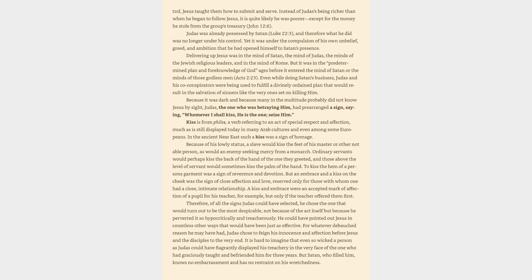Delivering up Jesus was in the mind of Satan, the mind of Judas, the minds of the Jewish religious leaders, and in the mind of Rome. But it was in the predetermined plan and foreknowledge of God ages before it entered the mind of Satan or the minds of those godless men, Acts 2:23. Even while doing Satan's business, Judas and his co-conspirators were being used to fulfill a divinely ordained plan that would result in the salvation of sinners like the very ones set on killing him.